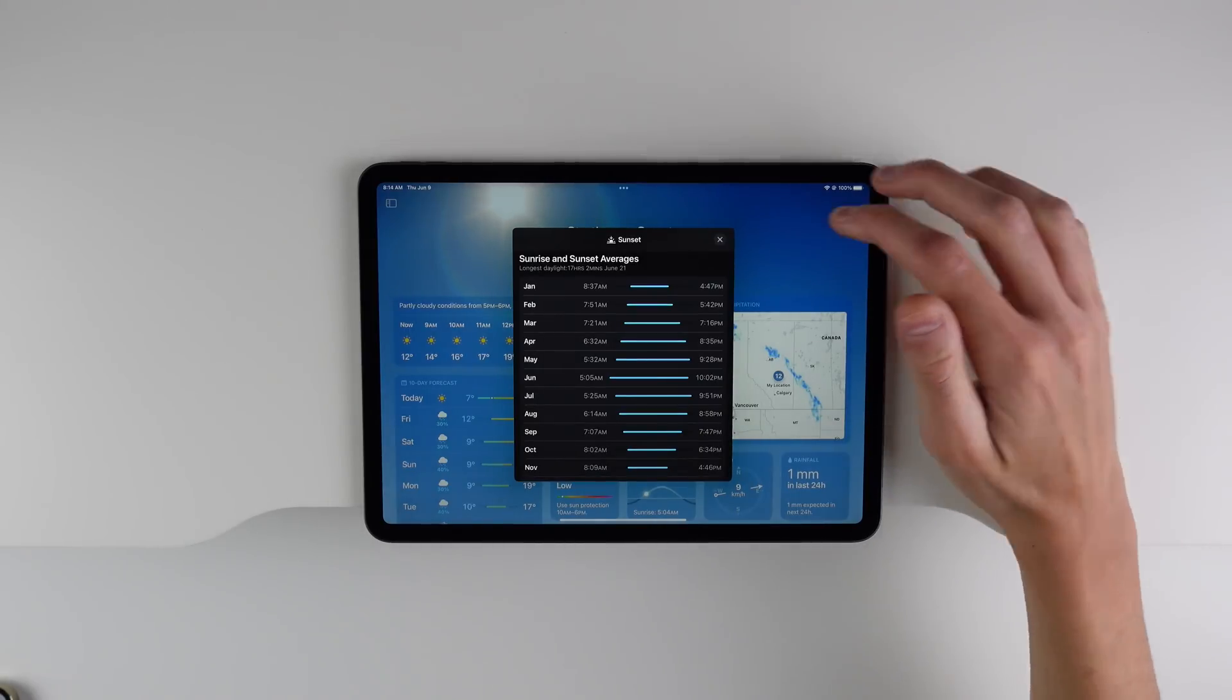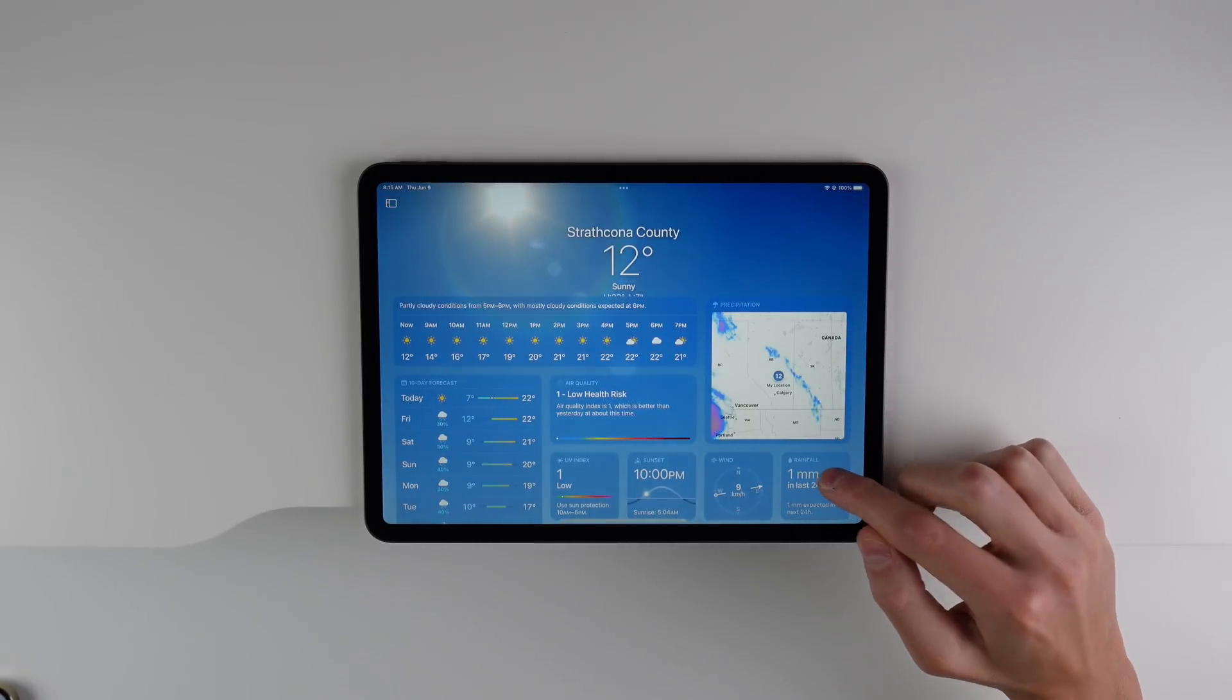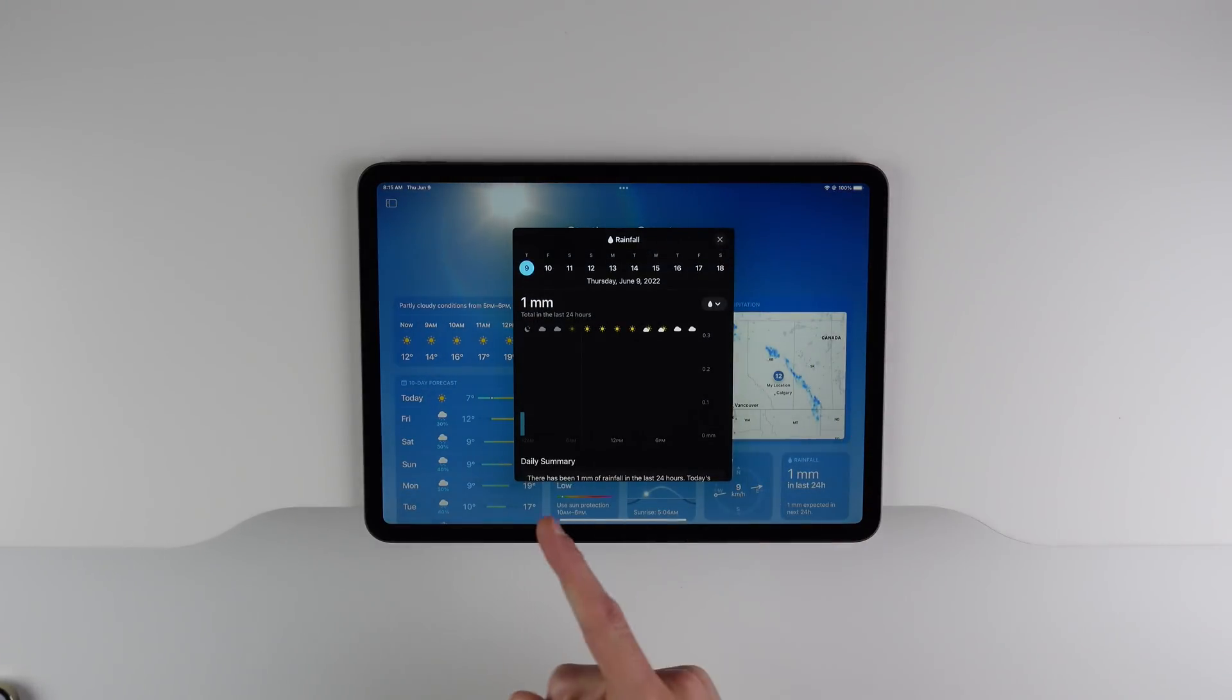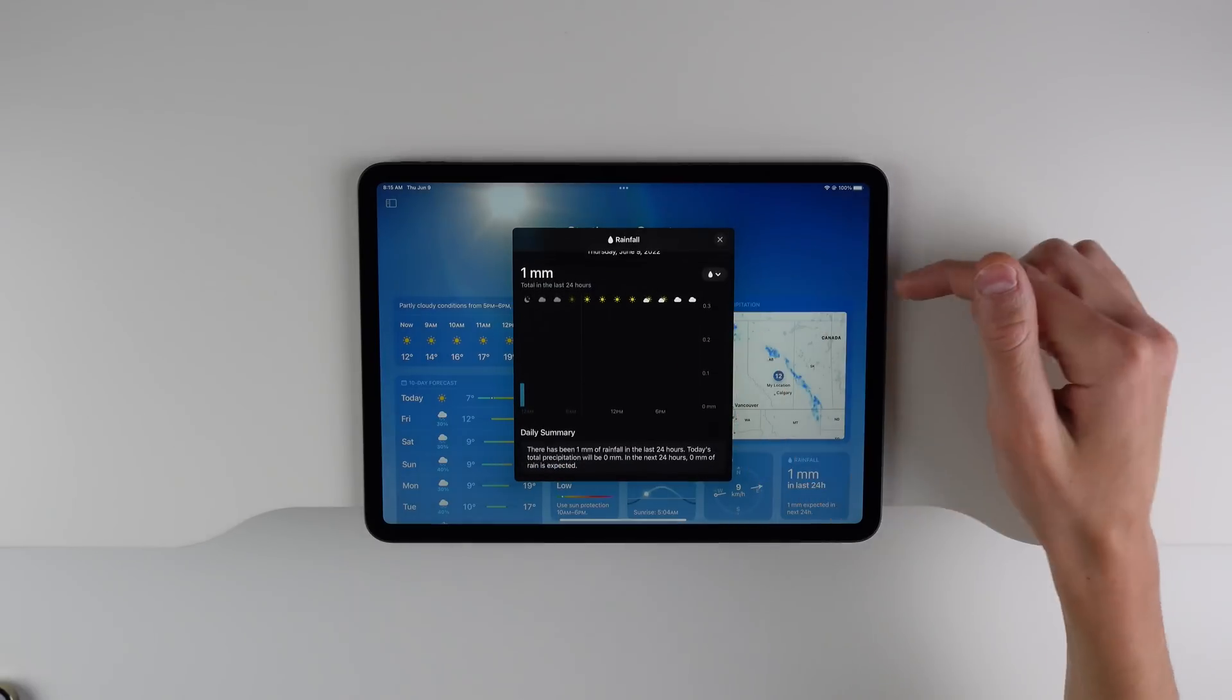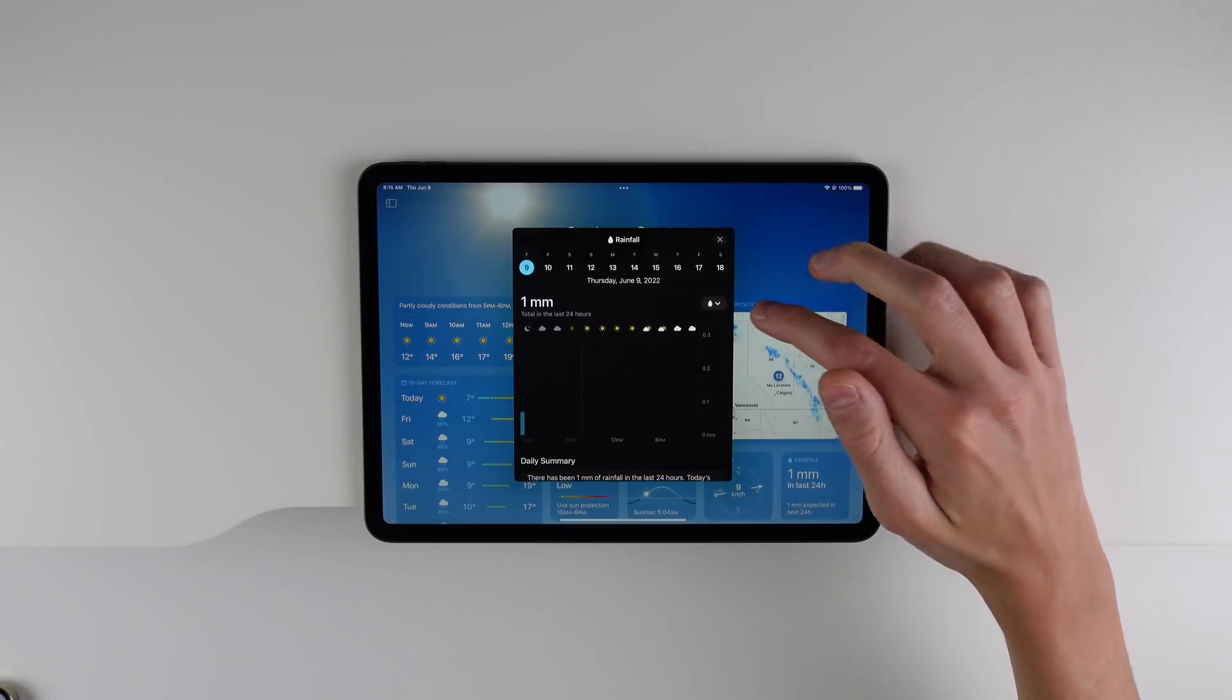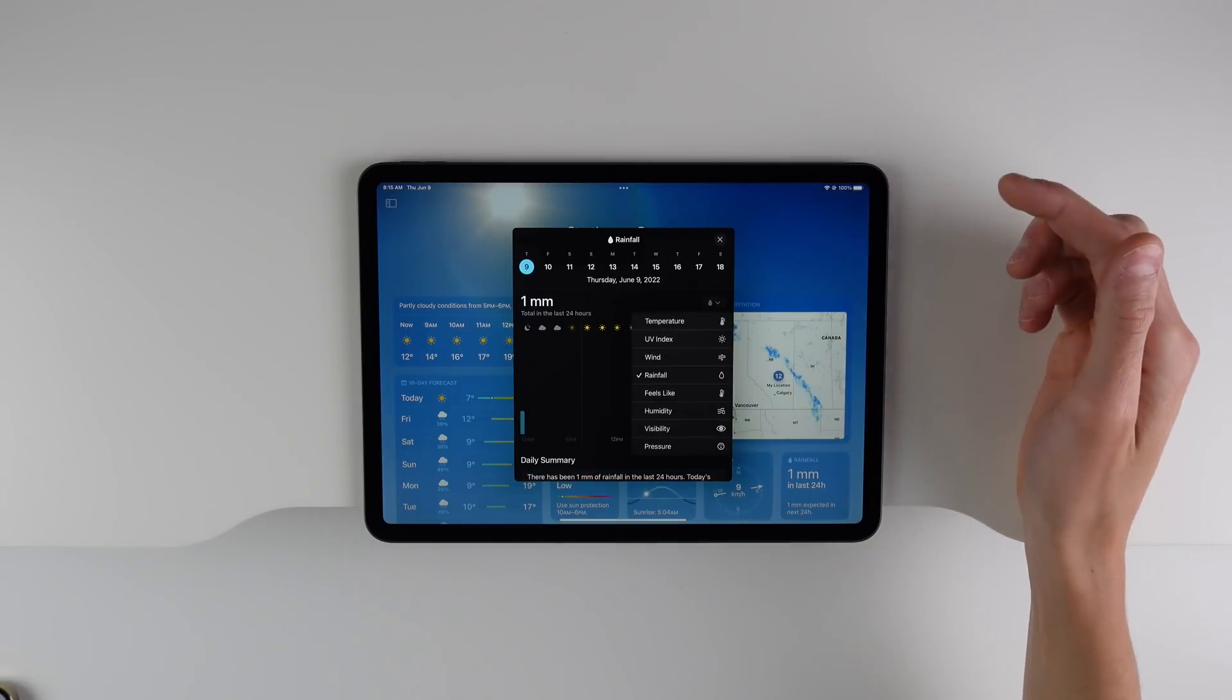Even if you click on rainfall, you can get a detailed graph of all the precipitation in your area. So you get a lot more details now inside the weather app. And overall, I think Apple did a great job implementing this on the iPad.